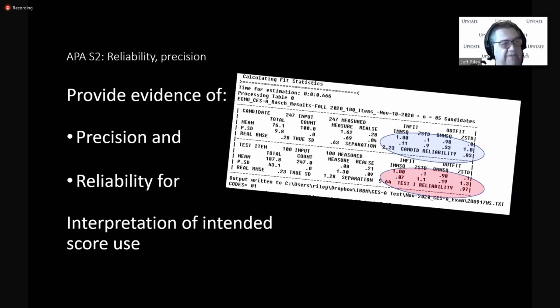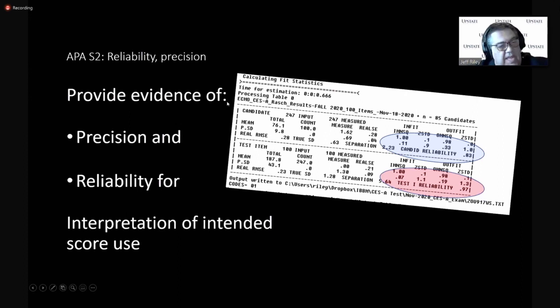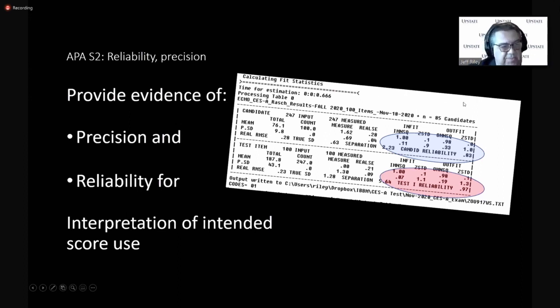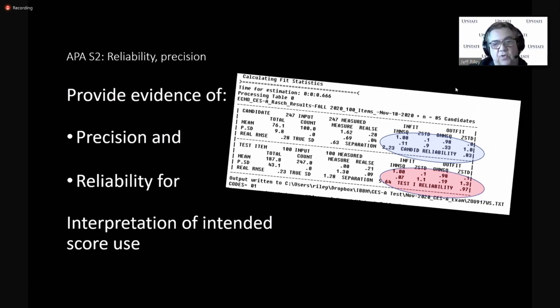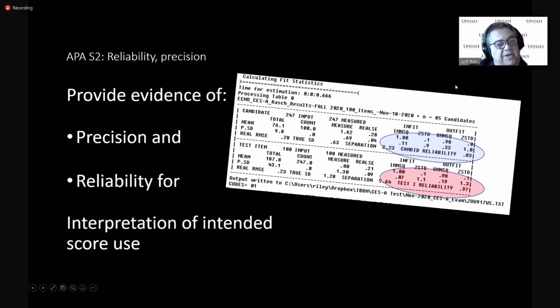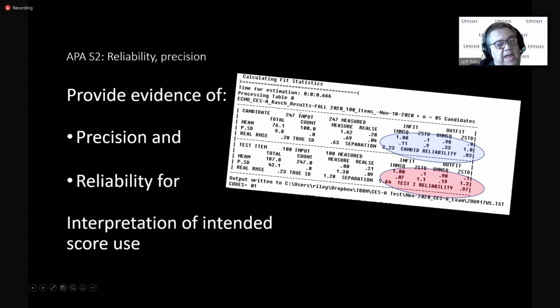Standard two is about precision, reliability, accuracy. And again, test takers or test providers should provide to test takers and people who are using these scores information about reliability.